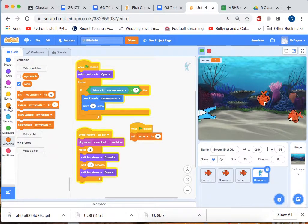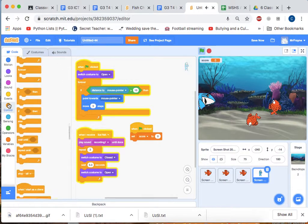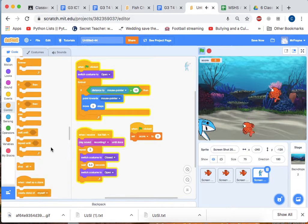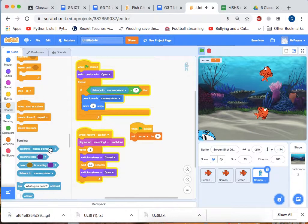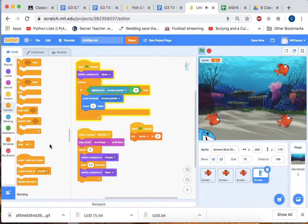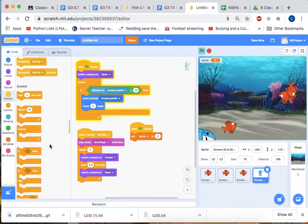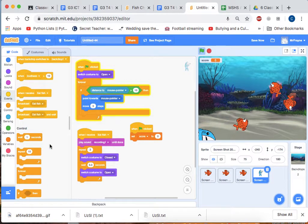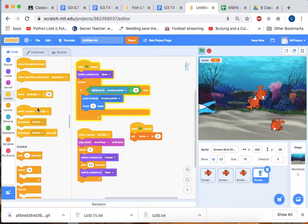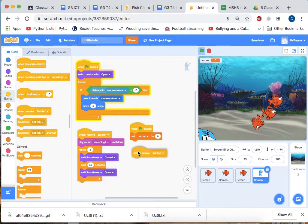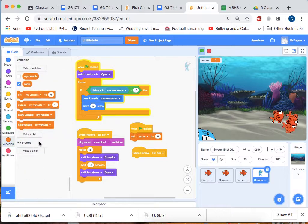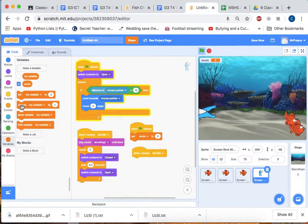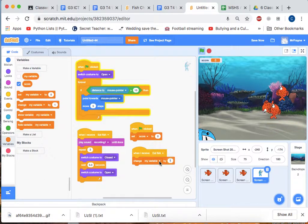We can go to control and when I receive... oh it's actually up here in events. When I receive eat fish, we want to go to change score by one, and I'll show you what I mean.